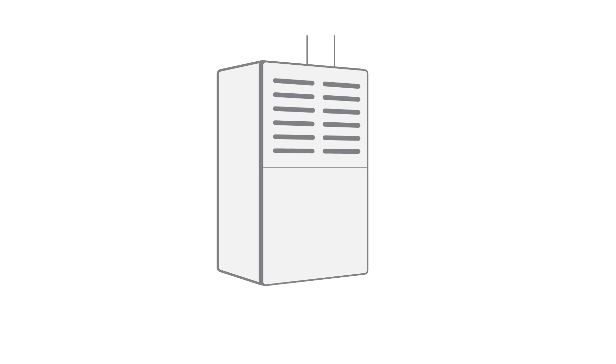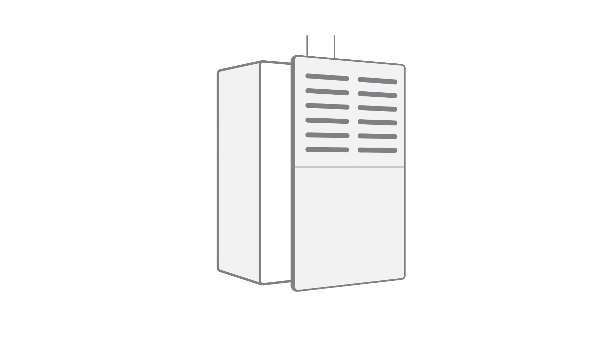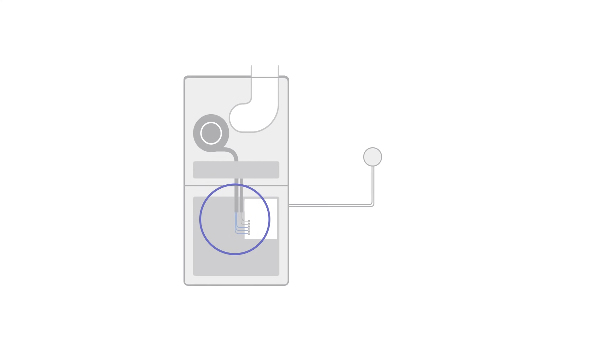Now open the HVAC equipment cover and locate the control board. This is the main circuit board in your HVAC system that your thermostat is wired to. The location of the control board may vary depending on the type of HVAC system you have.